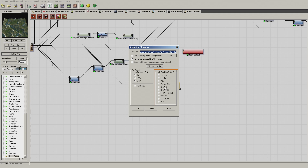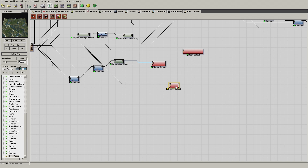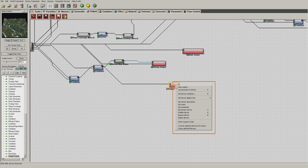You can use both 16-bit and 8-bit displacement maps with the Unity Terrain system. For example purposes we will use the 16-bit RAW map, and we will simply write the map to the disk.